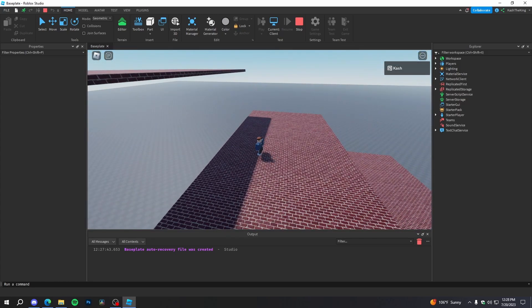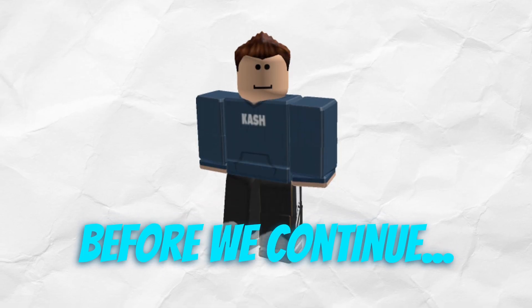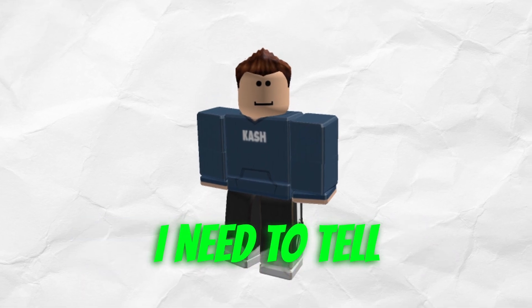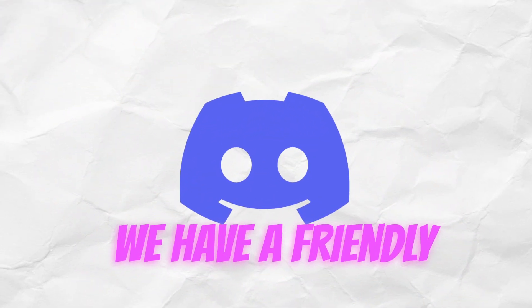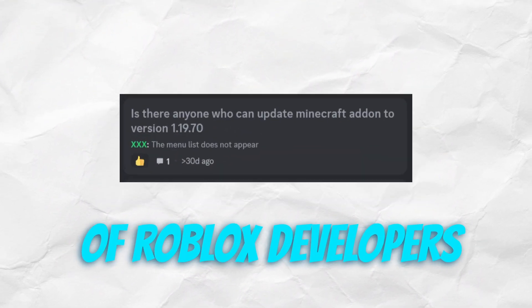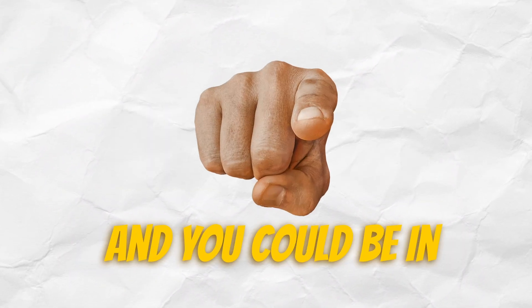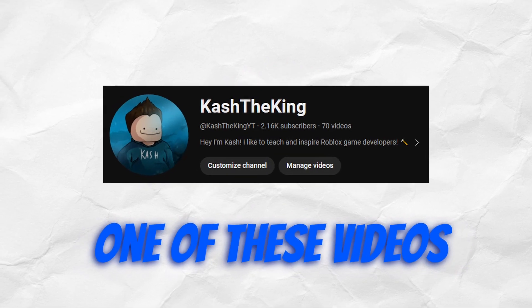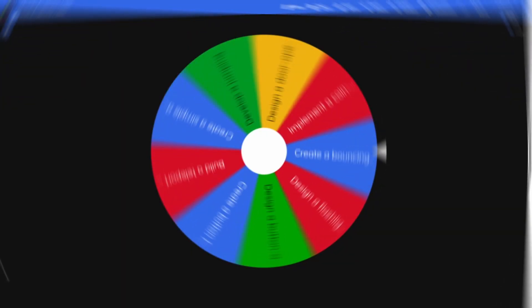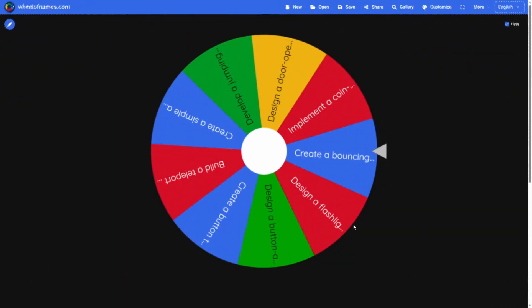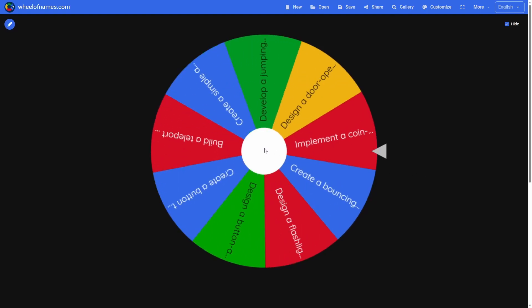Onto the next challenge. Before we continue, I need to tell you about my Discord server — we have a friendly and helpful community of Roblox developers and you could be in one of these videos. Anyway, let's get back to the challenge. It's time for the next spin — you ready, Dan? Yeah, I'm ready. Let's do it.